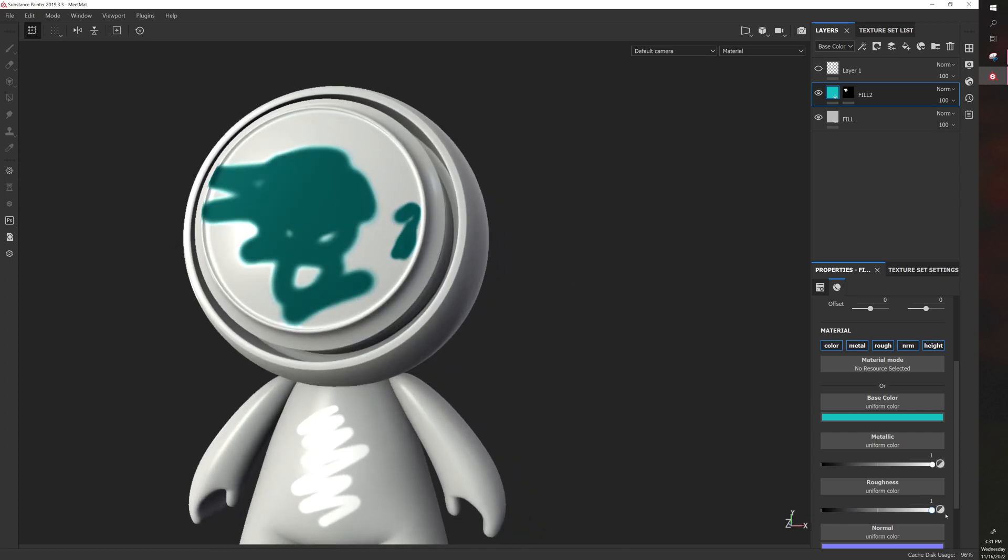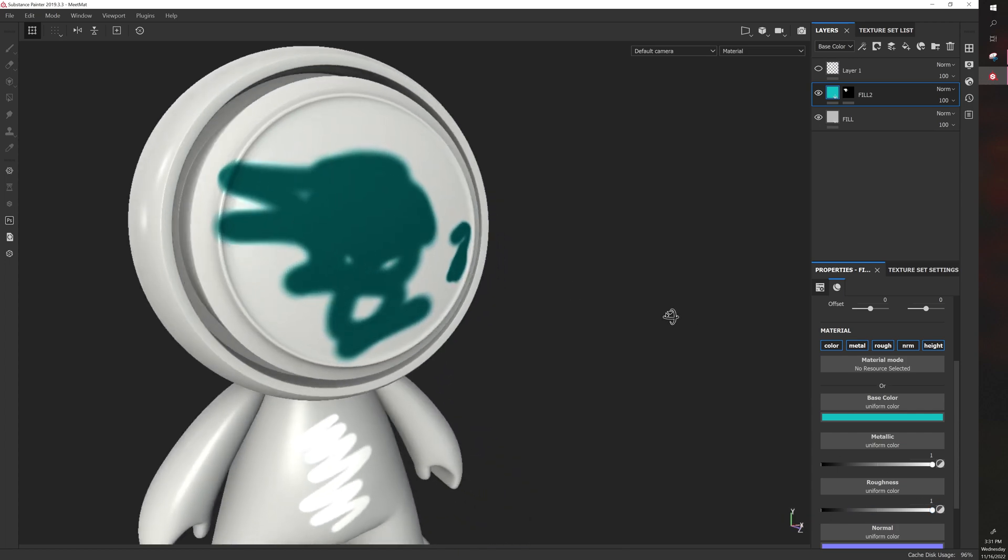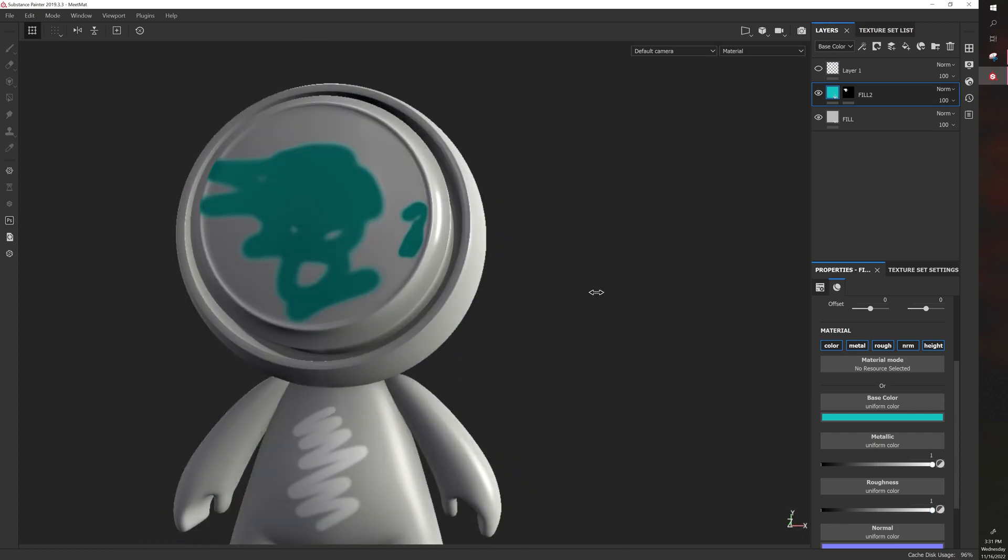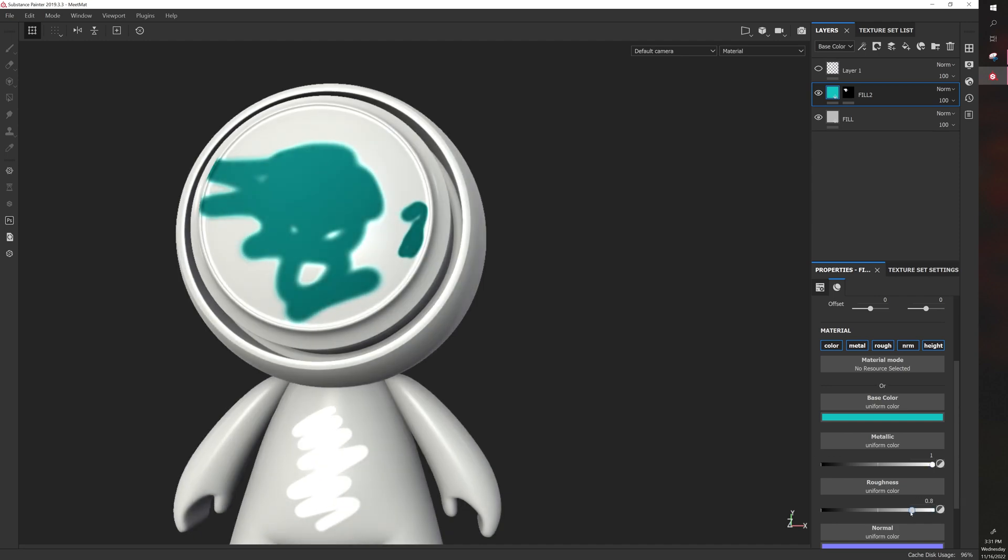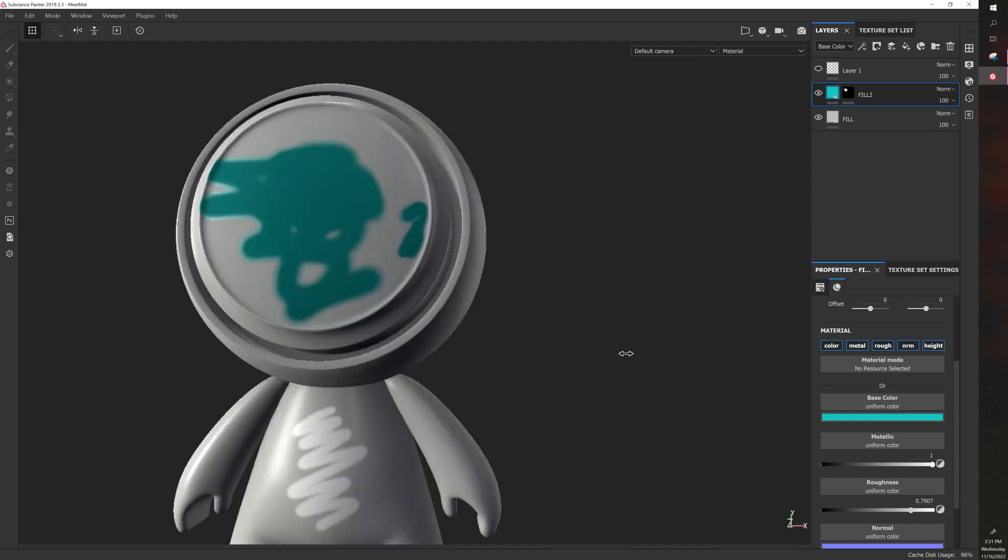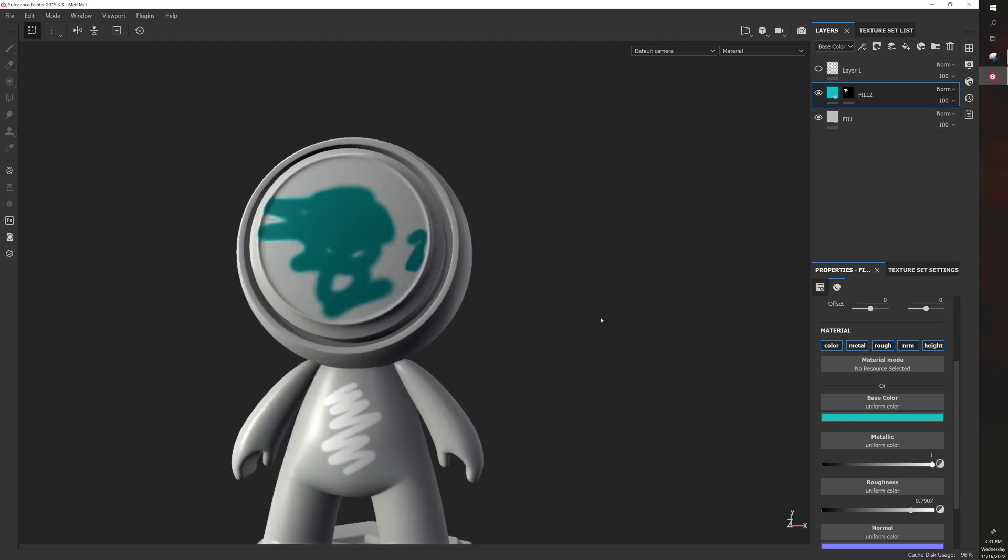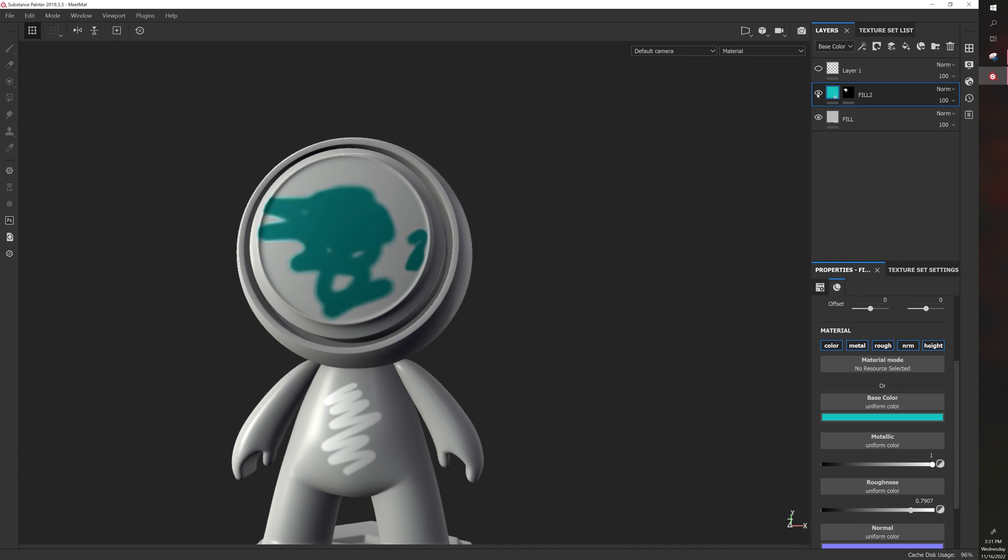So now only the fill is metallic, and the rest of it is not. And we can also turn the roughness off. So it's like kind of this weird metallic roughness situation. And all of that is editable. So using masks with fill layers is a really good idea.